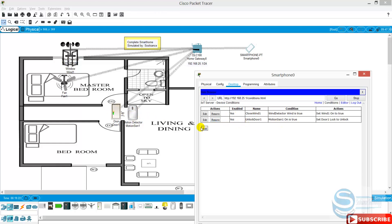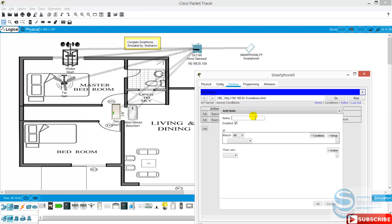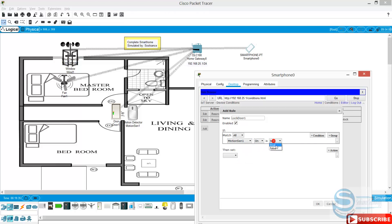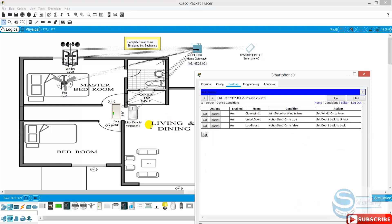We can add another condition to lock the door. This time we say 'lock door one.' When the motion sensor detects no motion, then door one should be locked. So now when there is motion it is unlocked, and when there's no motion after a few seconds, just see what happened — now it is locked. Again, it unlocks with motion, and unlocks after a few seconds.